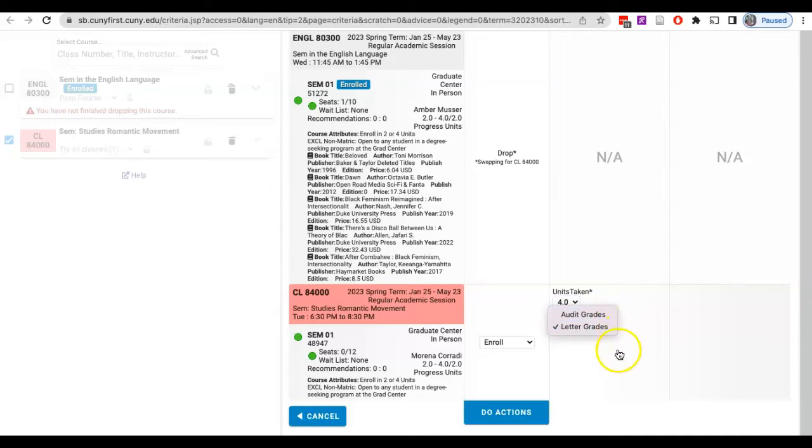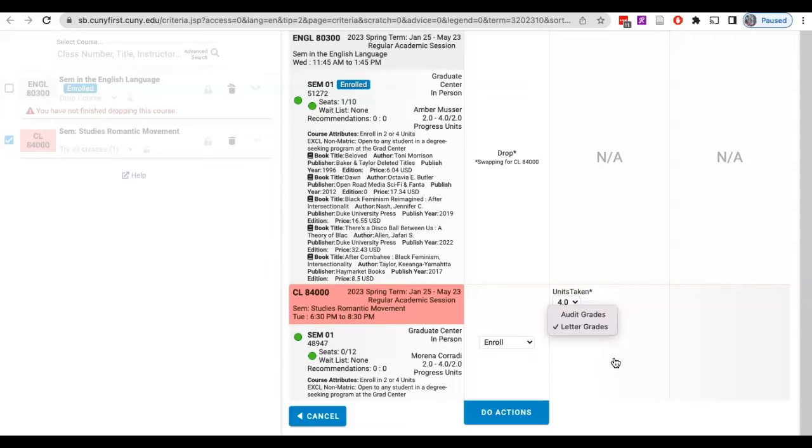Please note that audited courses do not count toward any financial aid and they do not count toward your full-time part-time calculation. In addition, master's students and level one doctoral students paying out-of-state rates will be assessed additional tuition for audited courses at the per credit rate.